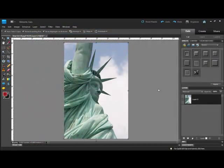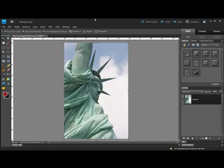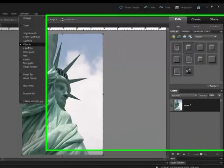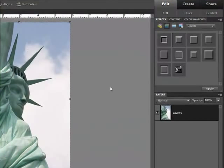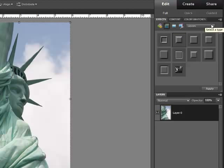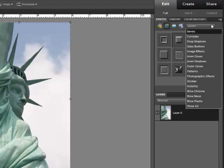In Elements, open the Effects panel. If it isn't visible, choose Window Effects so that you can see it. Select the Layer Styles icon. It's the second icon in the row here at the top of the Effects panel. From the drop-down menu here, choose Bevels.